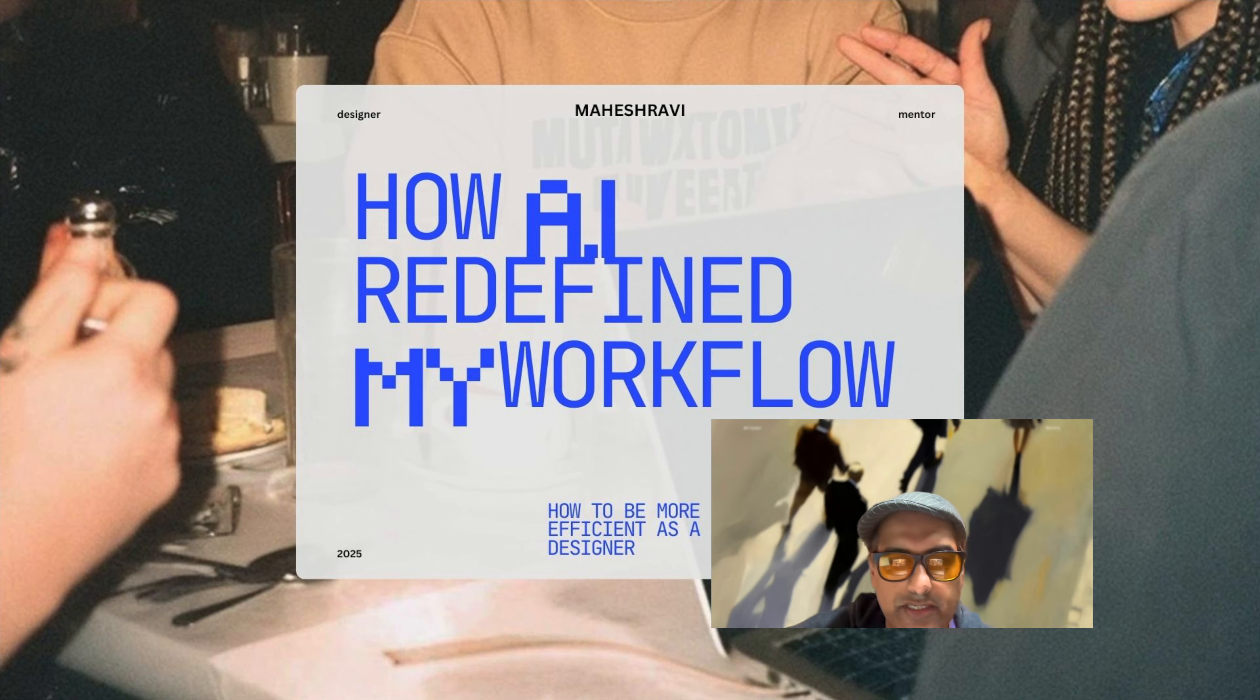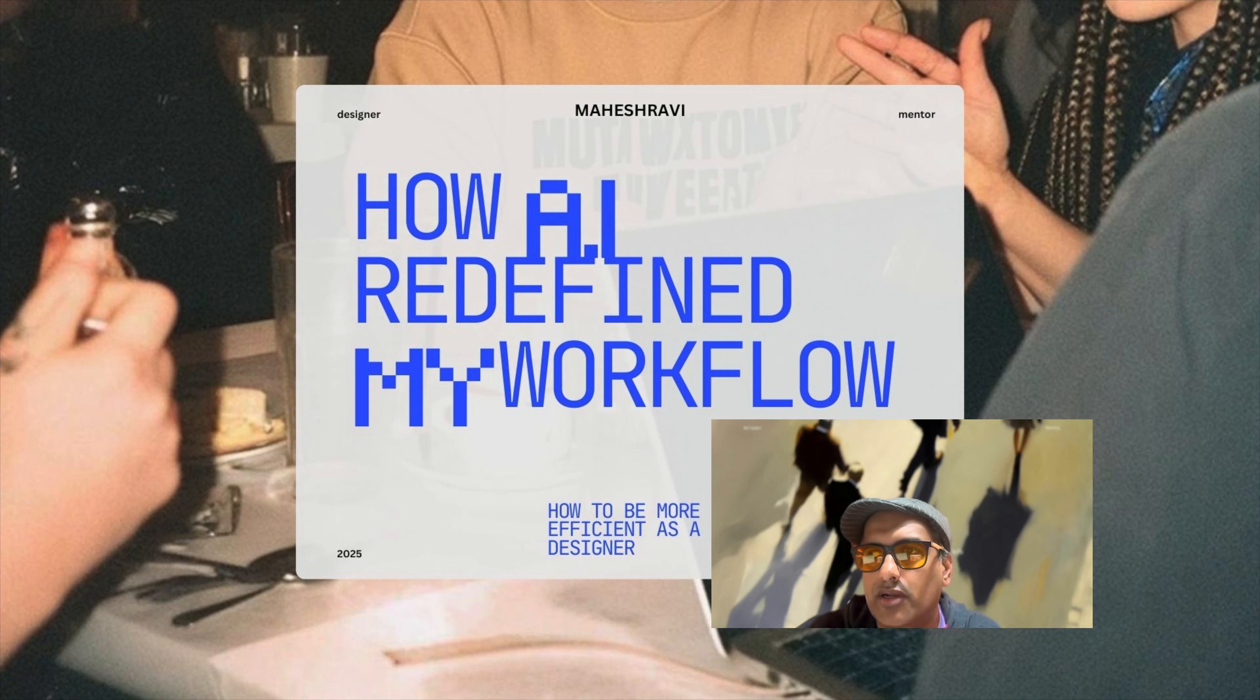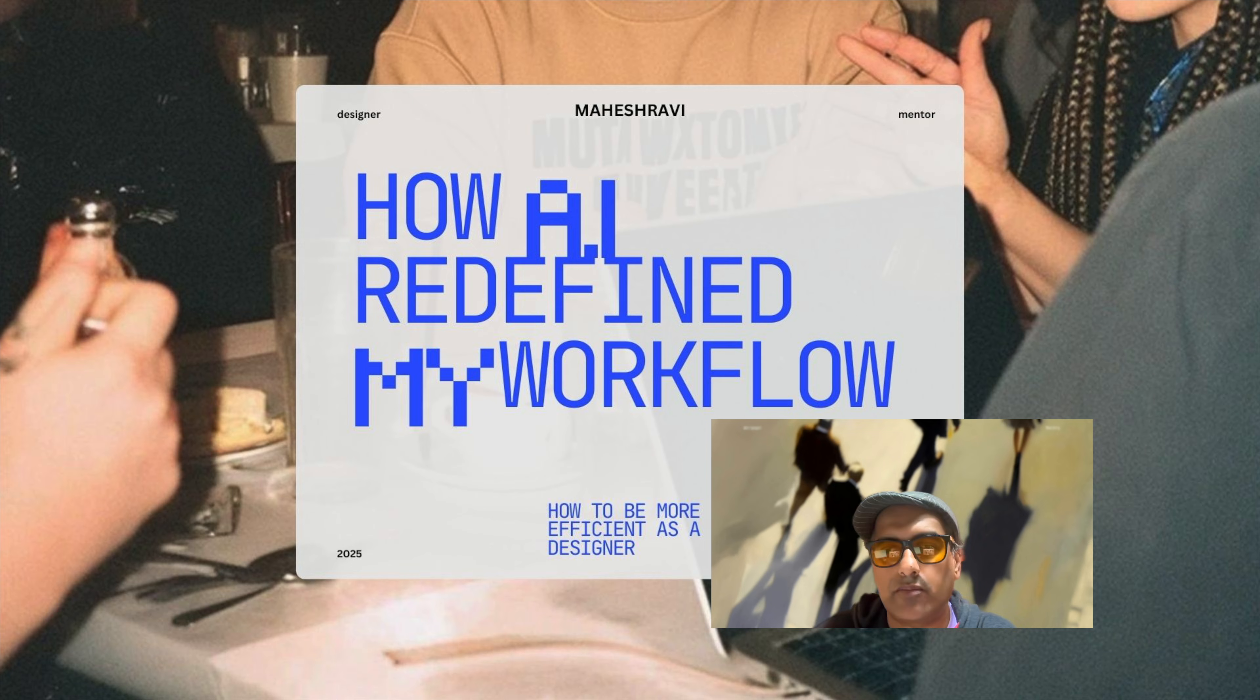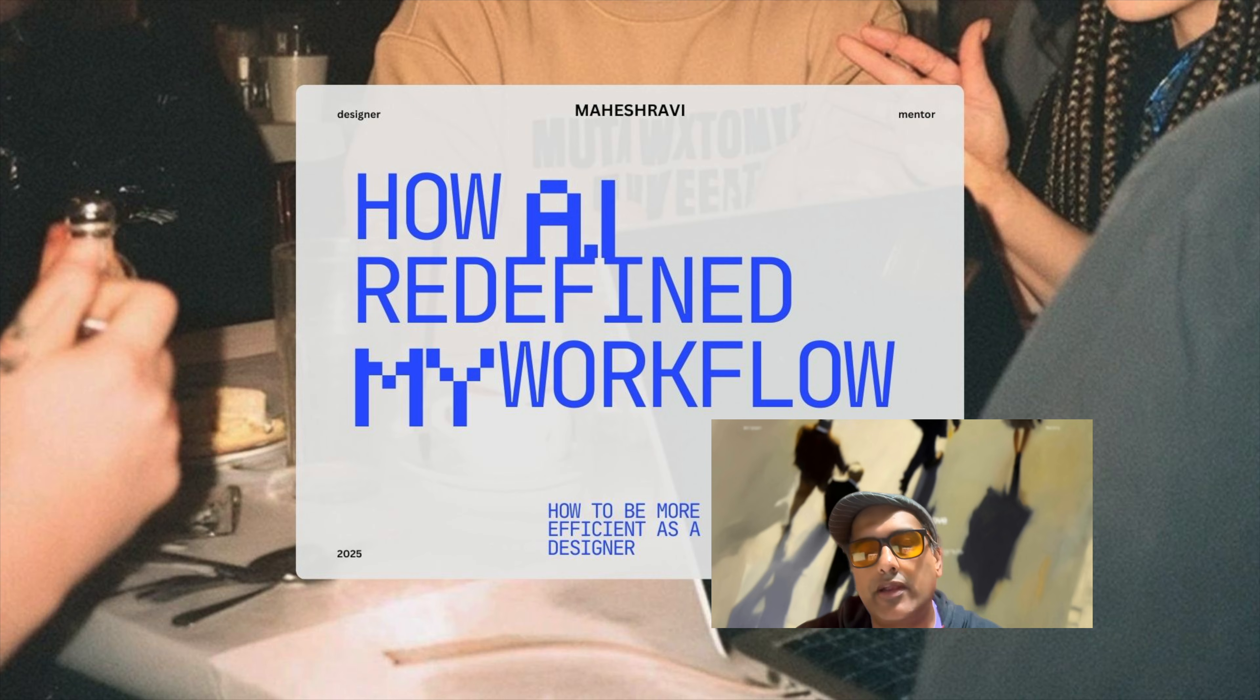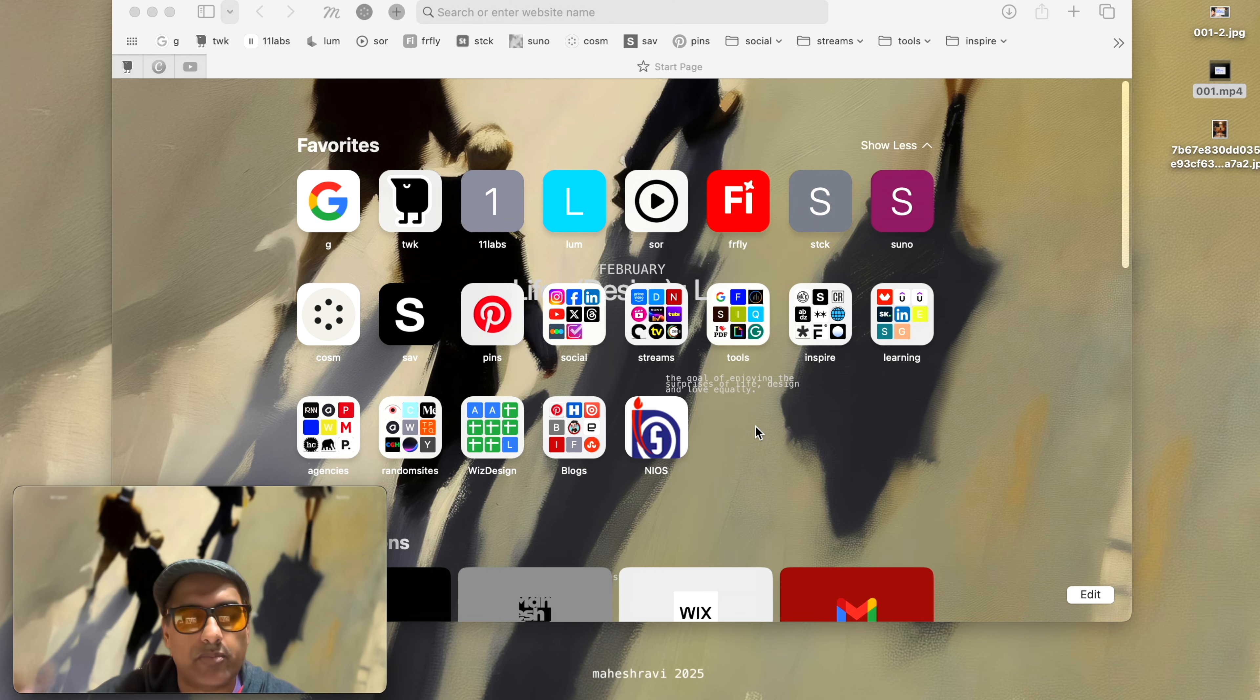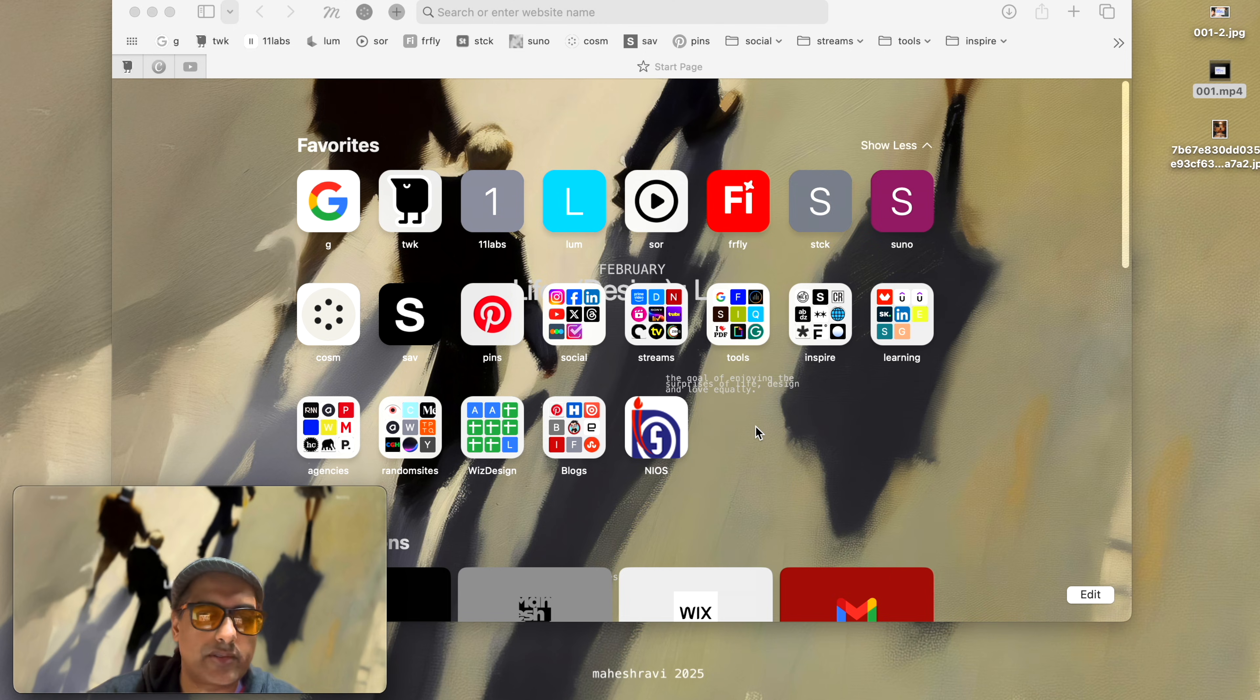Hi, this is Mahesh Ravi and in this video I wanted to talk about how AI or artificial intelligence transformed my workflow, my design workflow in particular. So there are a couple of things that I wanted to talk about but I thought of dividing this into three sections.